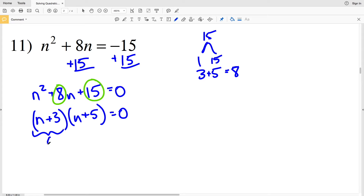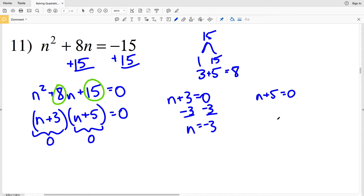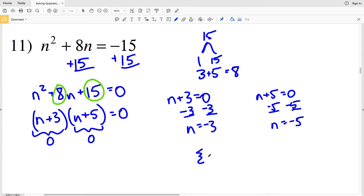To solve, I'll find when n+3 equals 0 and when n+5 equals 0. Subtracting 3 from both sides of the first gives n equals negative 3. Subtracting 5 from both sides of the second gives n equals negative 5. So my solutions for number 11 are negative 5 and negative 3.